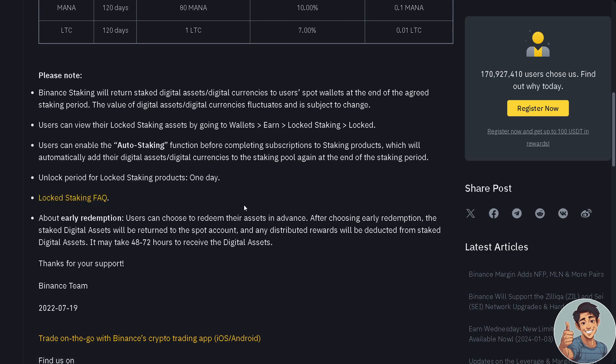About early redemption: users can choose to redeem their assets in advance. After choosing early redemption, the staked digital assets will be returned to the spot account, and any distributed rewards will be deducted from staked digital assets. It may take 48 to 72 hours to receive the digital assets.